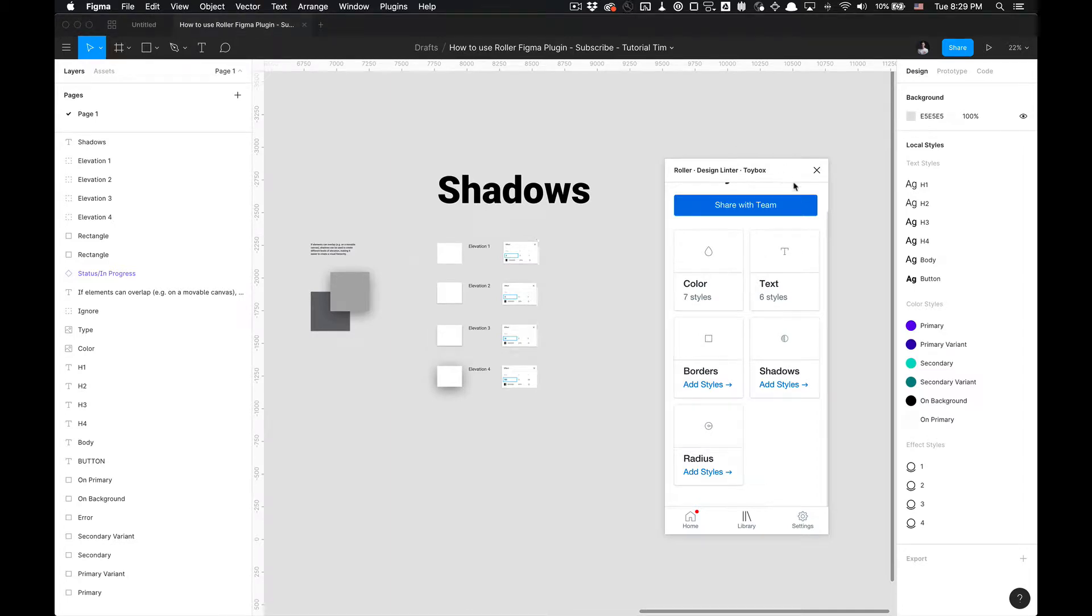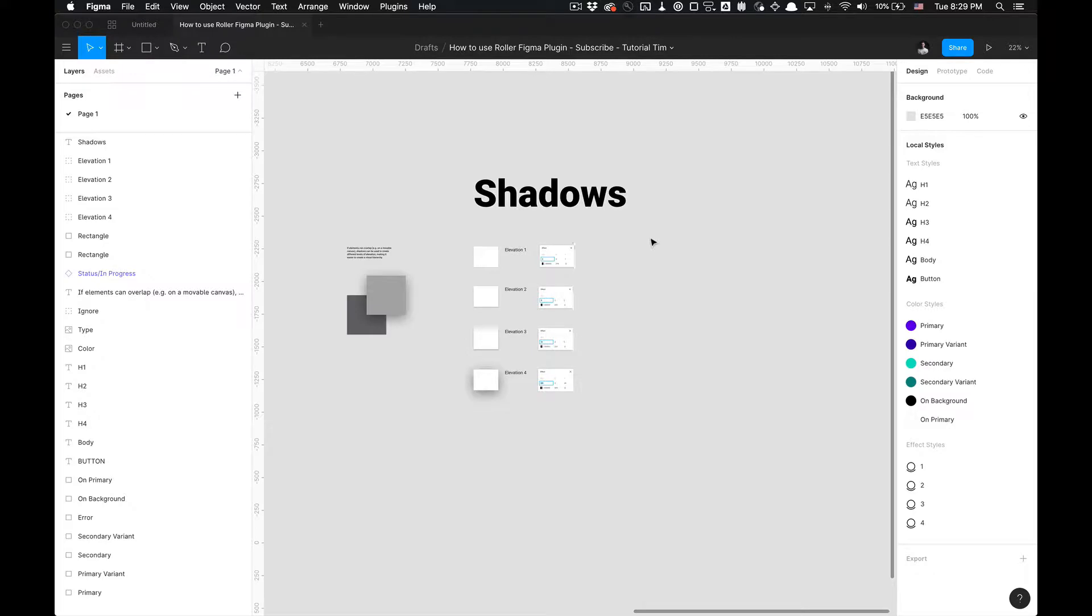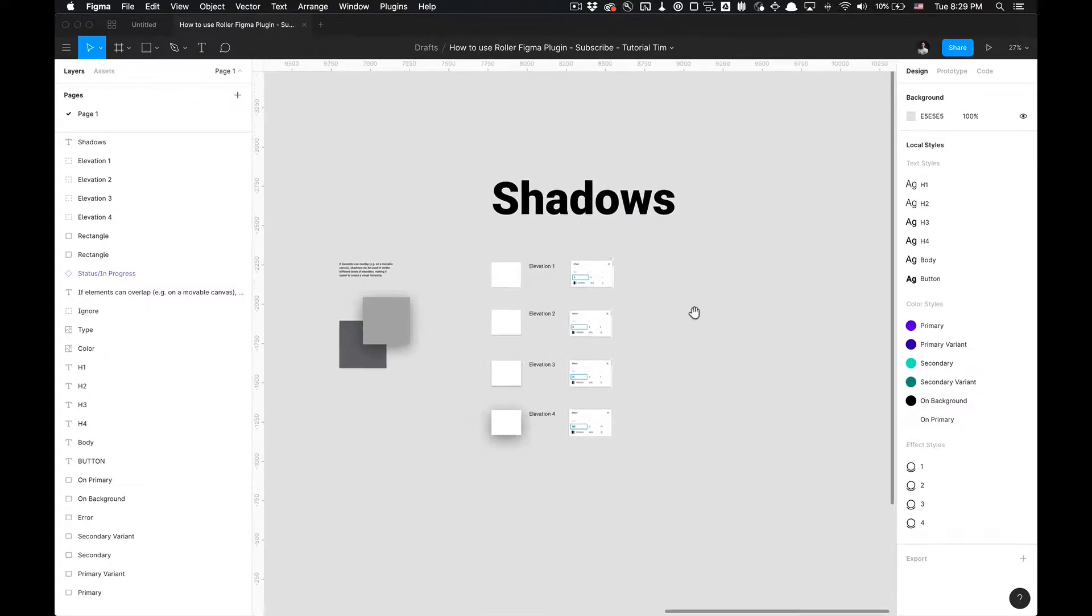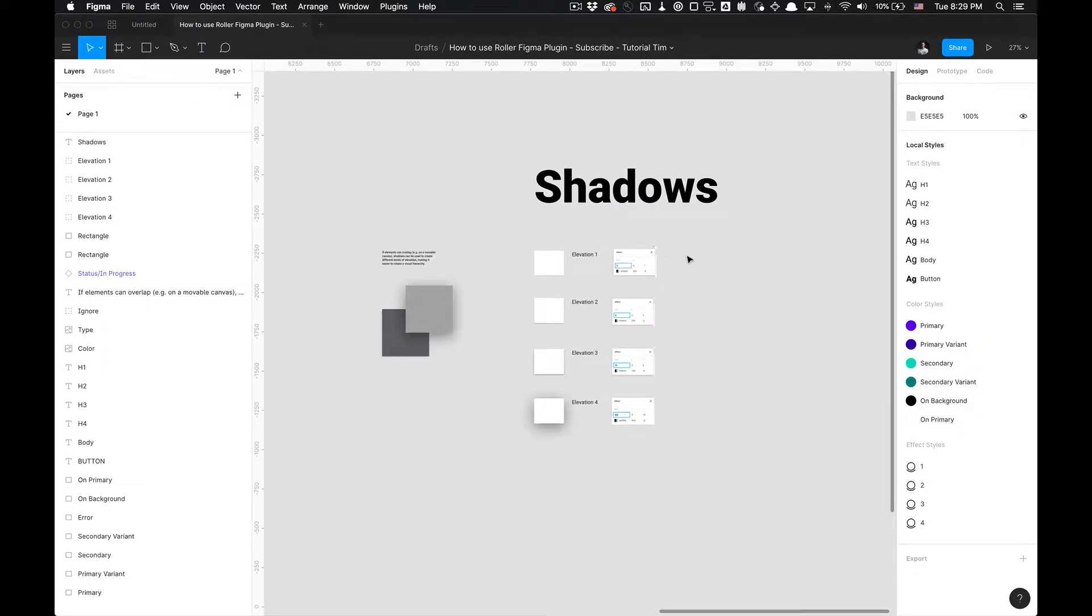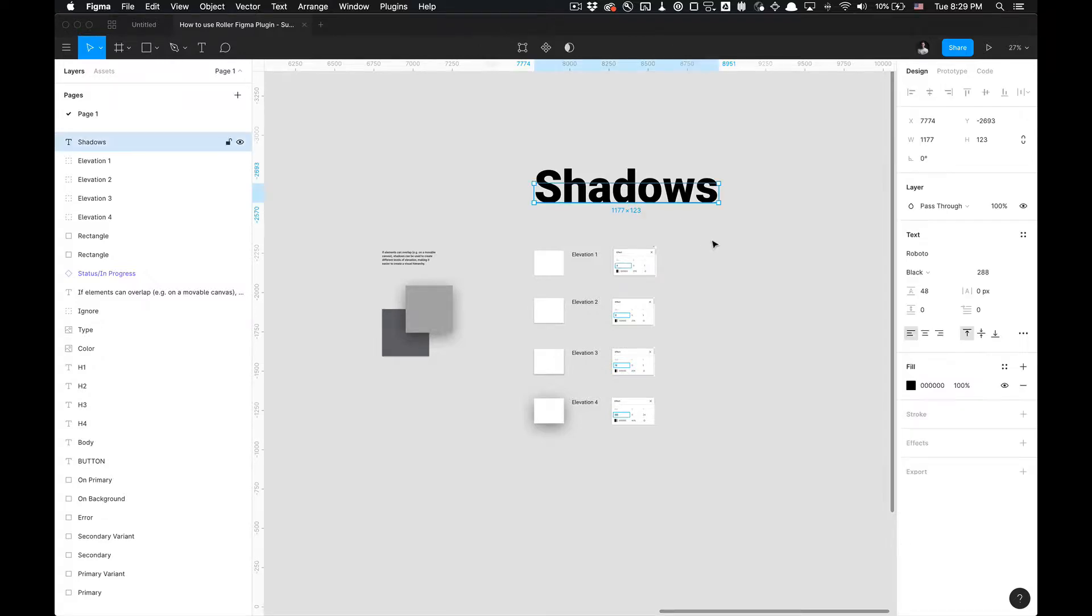What is going on you guys, Tutorial Tim here, and I got another tutorial for you on how to use the Roller Figma plugin developed by Toybox Systems. Specifically, we're going to get into working with how to utilize the shadows, how to lint shadows, and how do we import these into the Roller Figma plugin.